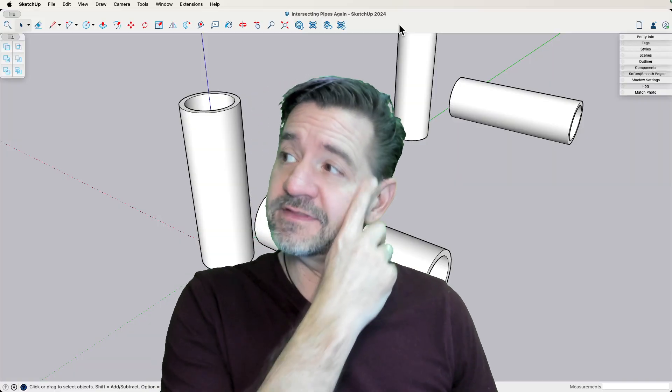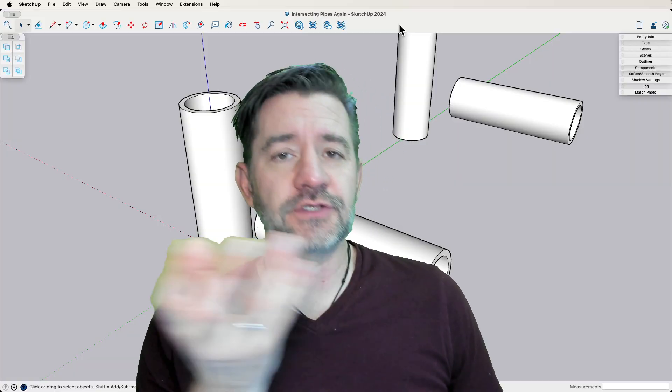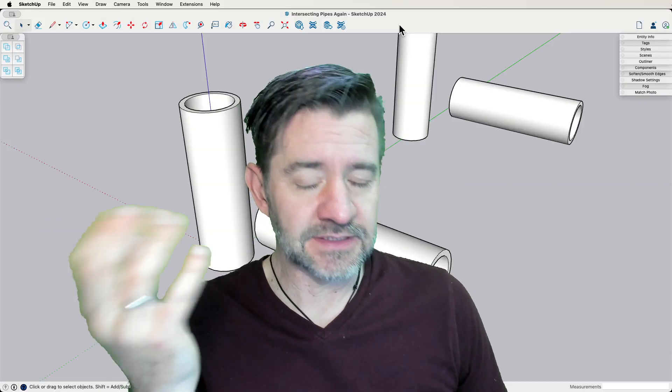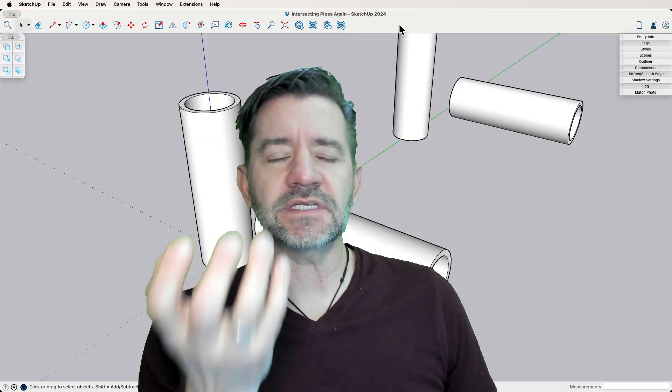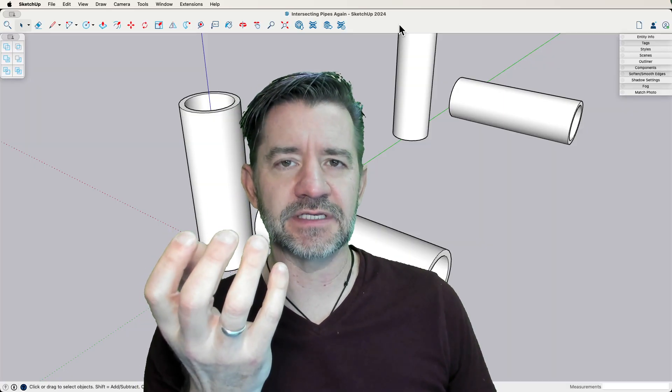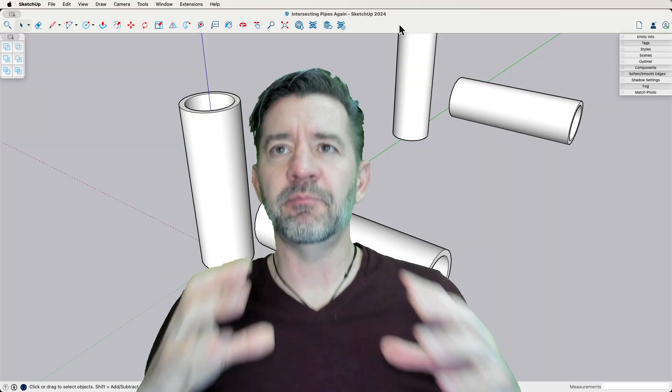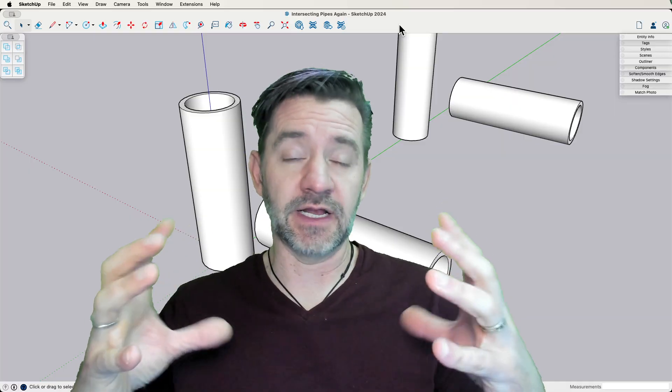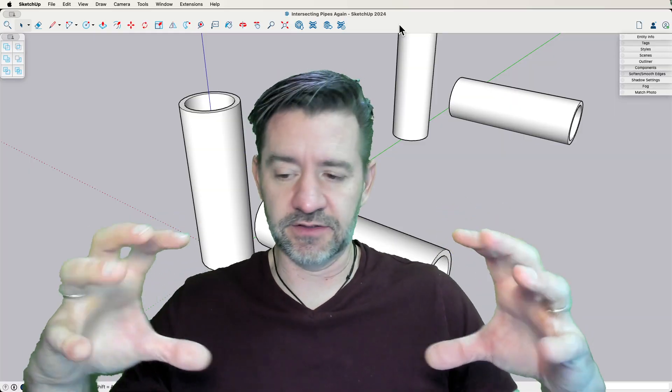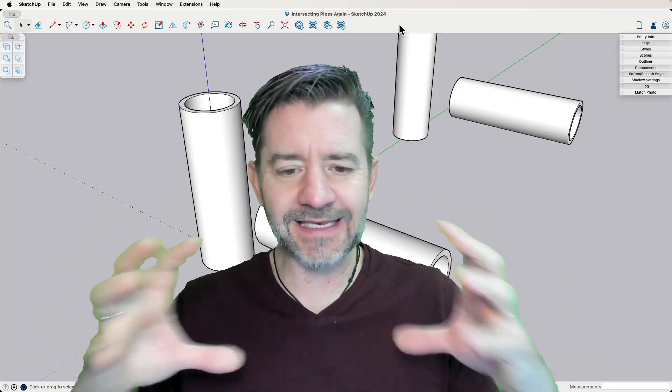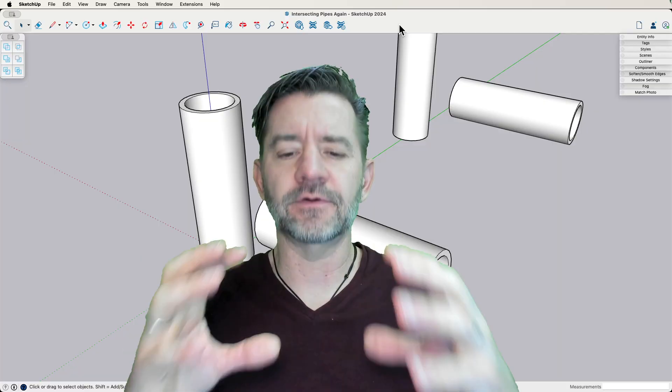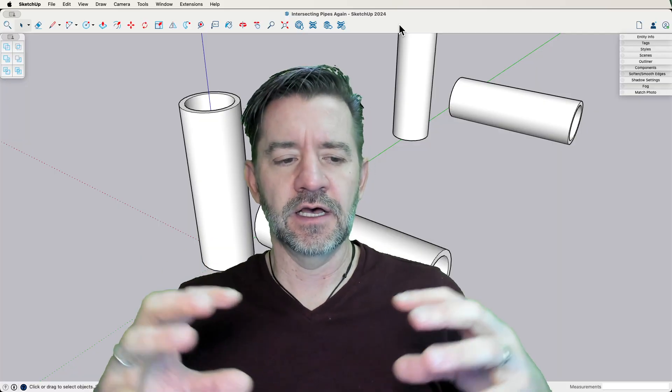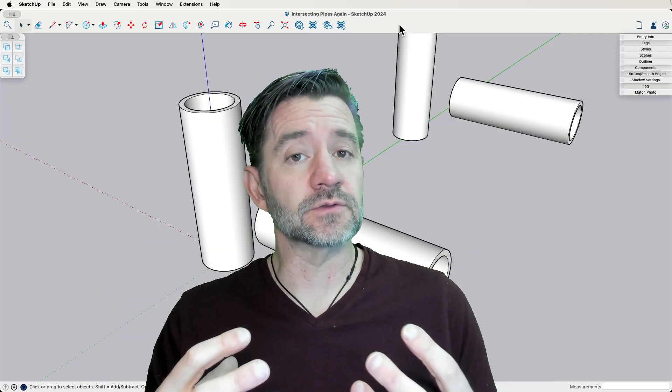So we have done a video or two about this. The interesting thing about intersecting pipes is that pipe models themselves can be solids, right? And they usually are. They are in and of themselves manifold solids.